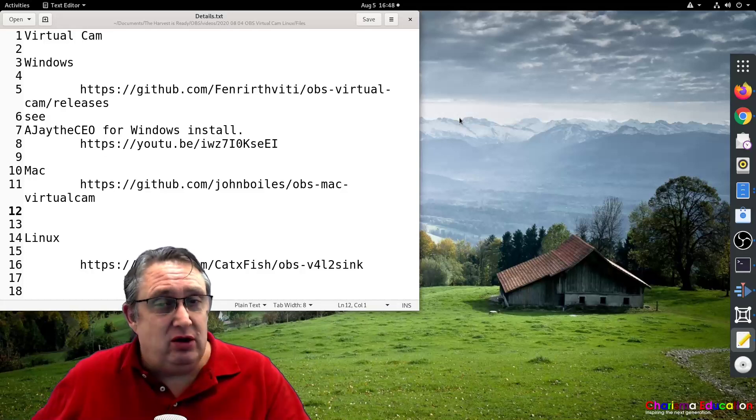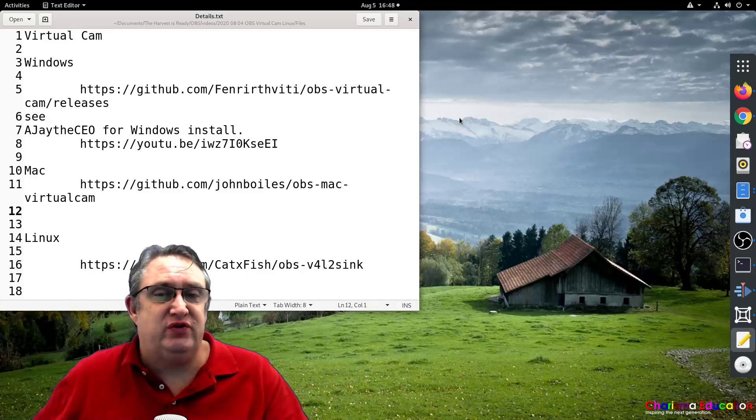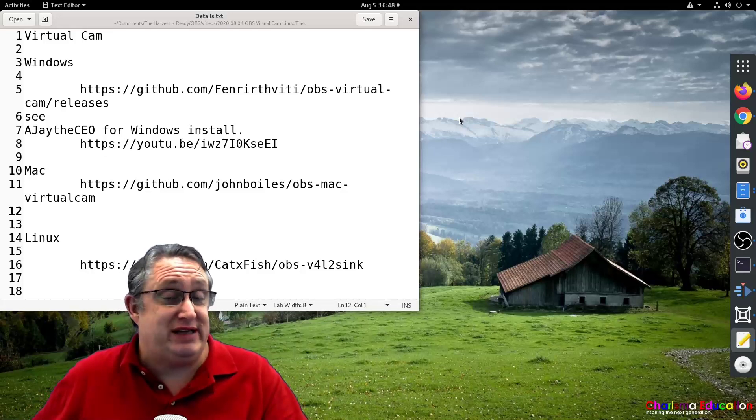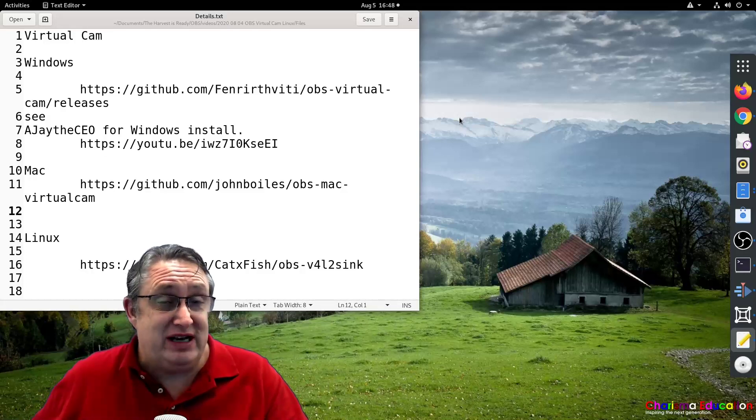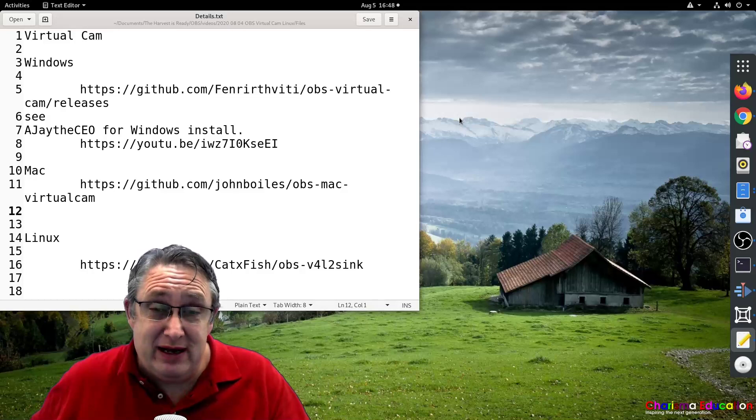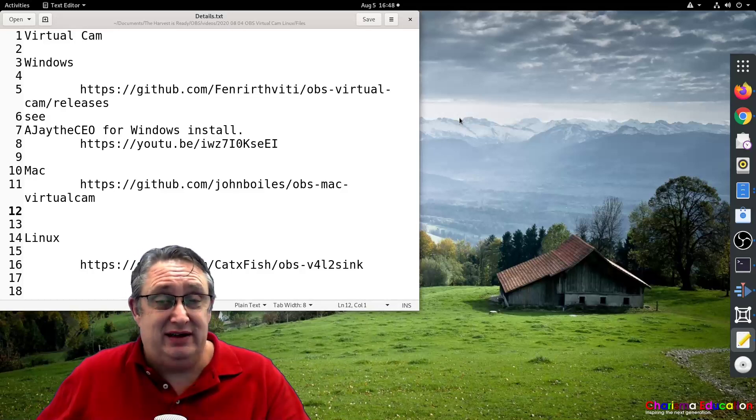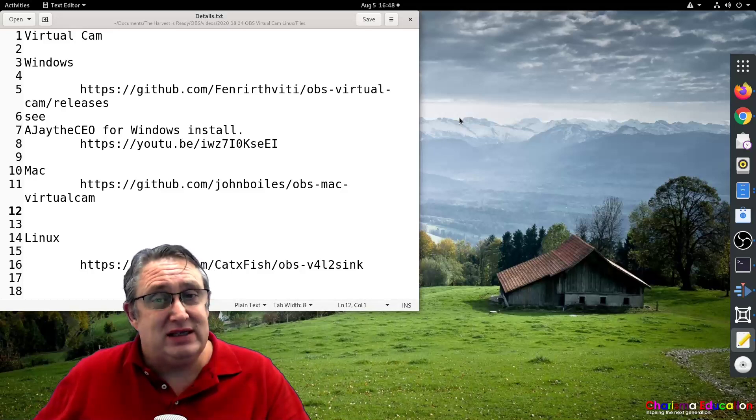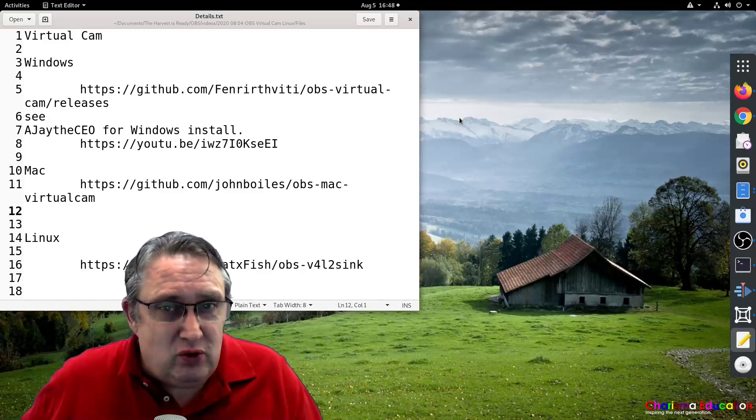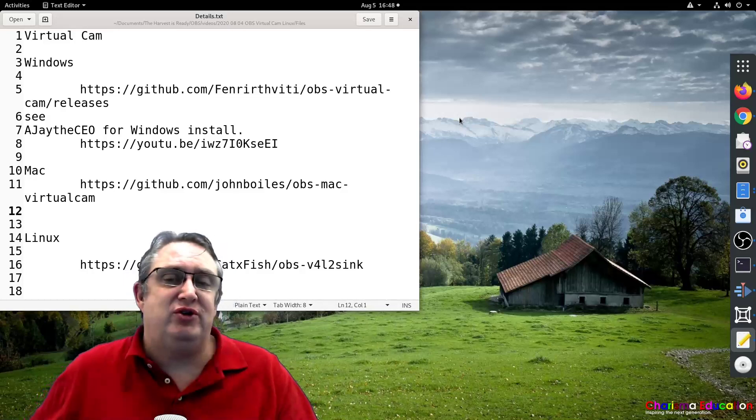Now I've seen a lot of tutorials for Windows and even Mac to enable this in OBS, but how do we do this in Linux? Well, it's a little bit more complicated but not too difficult.